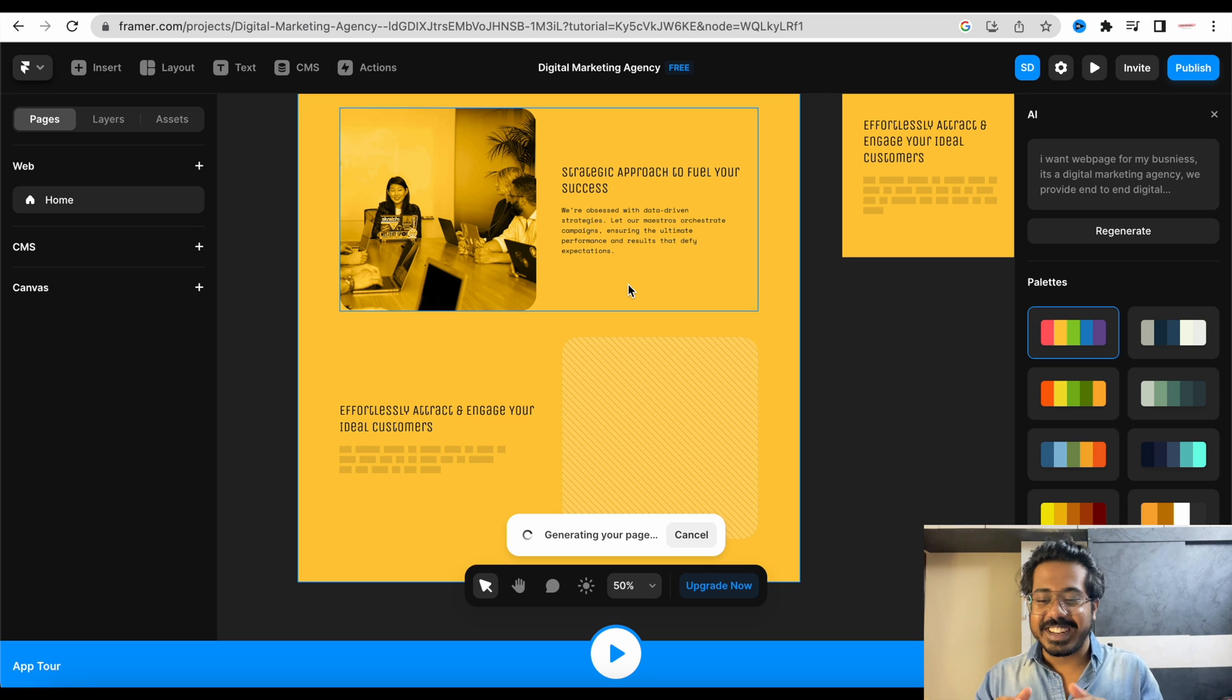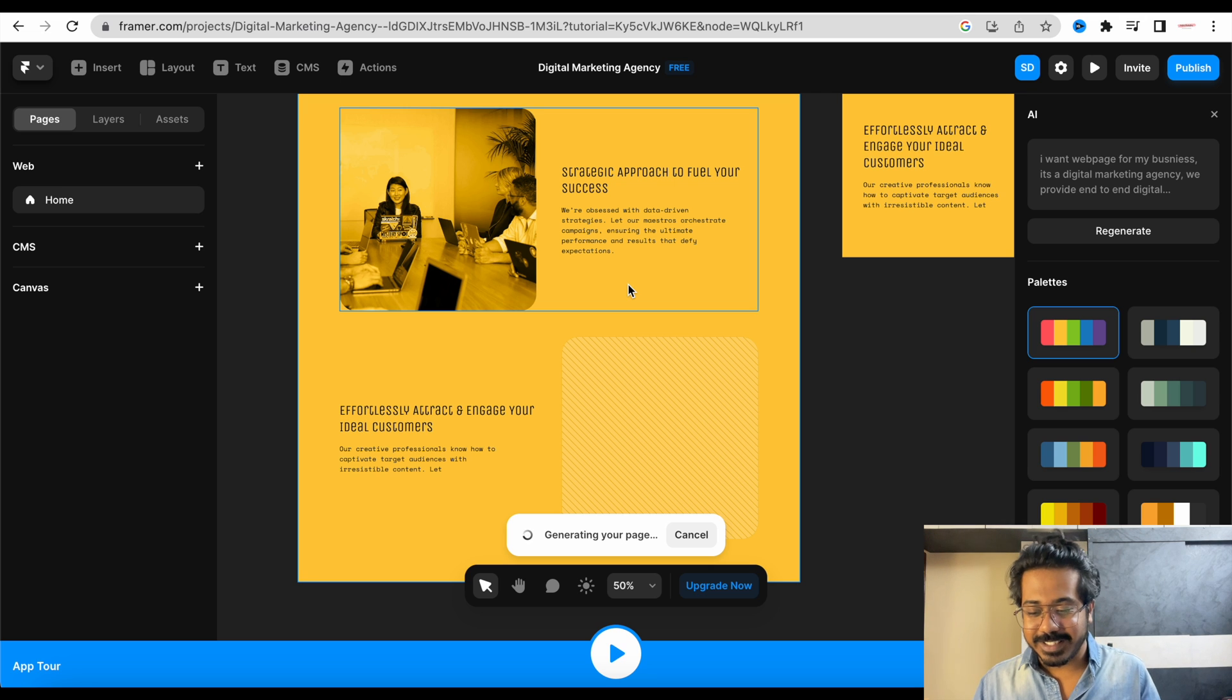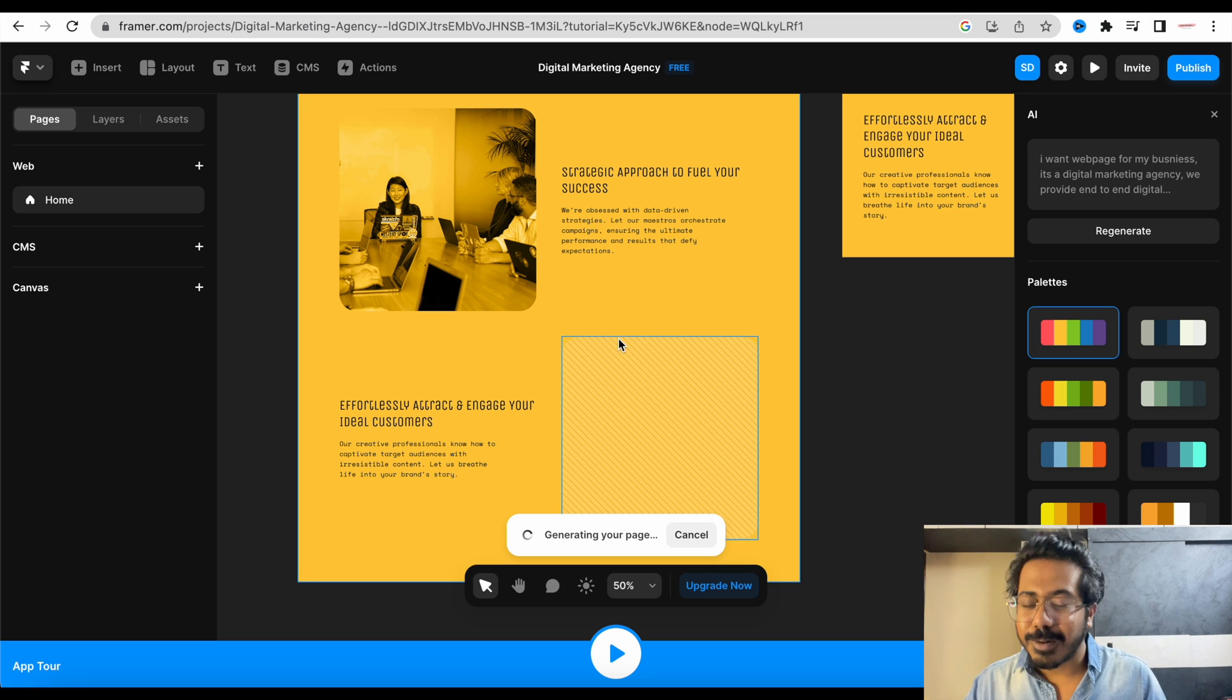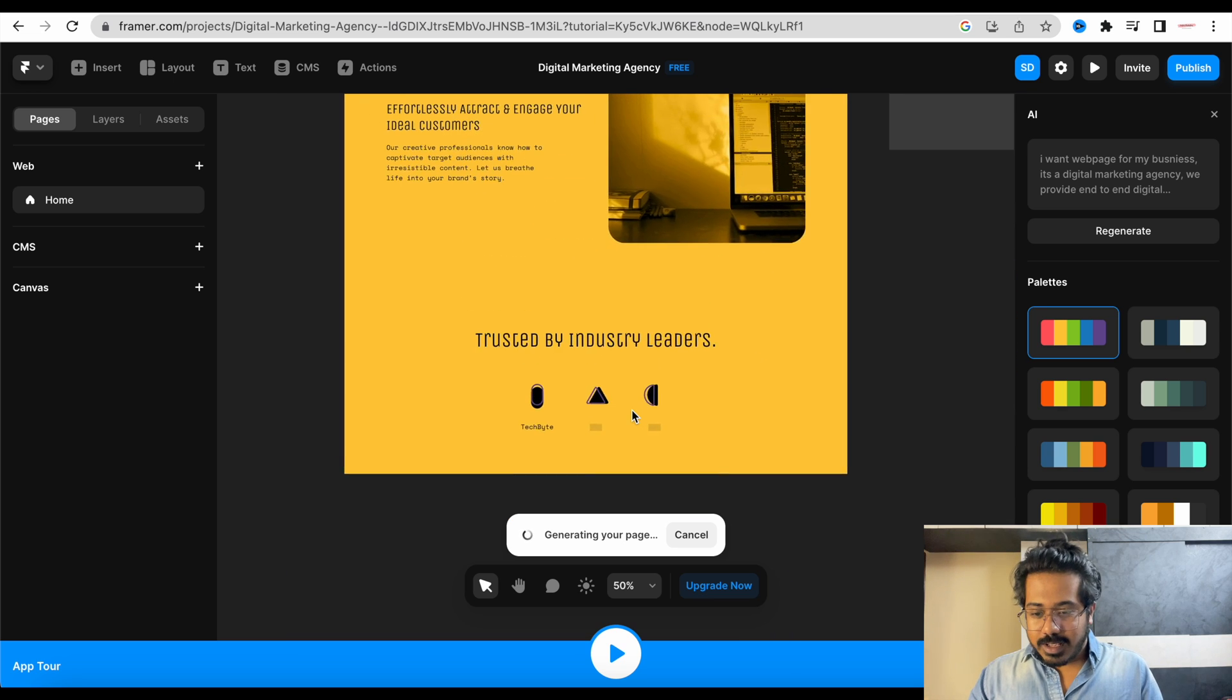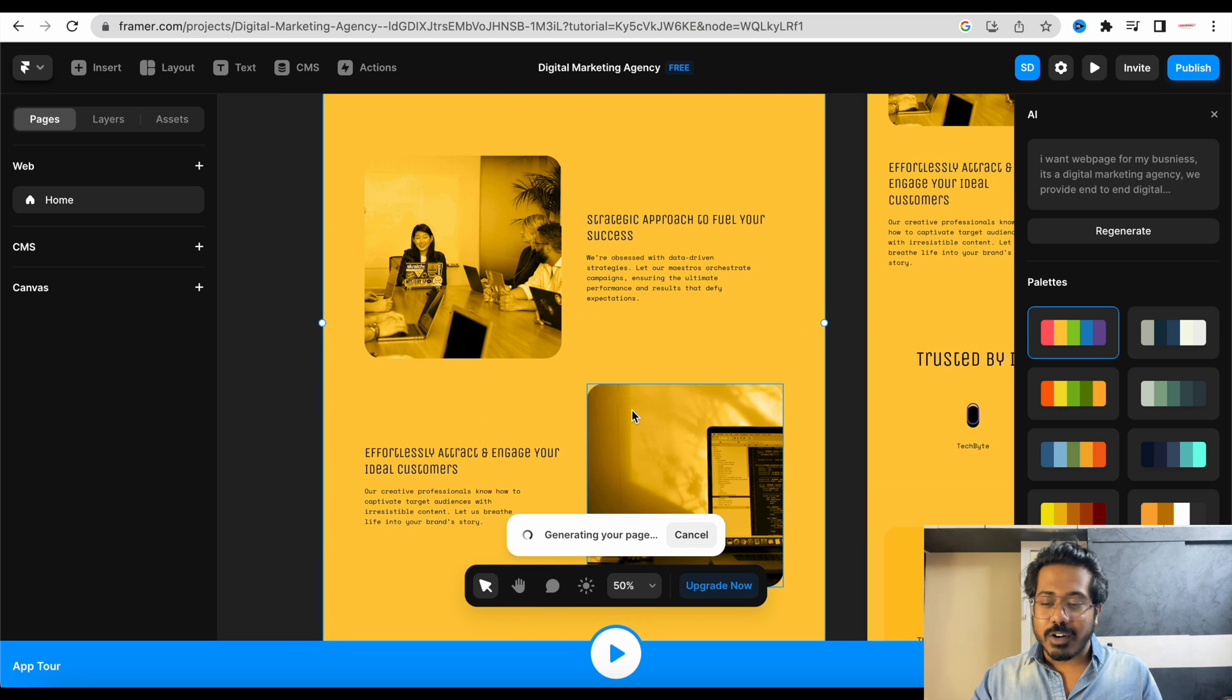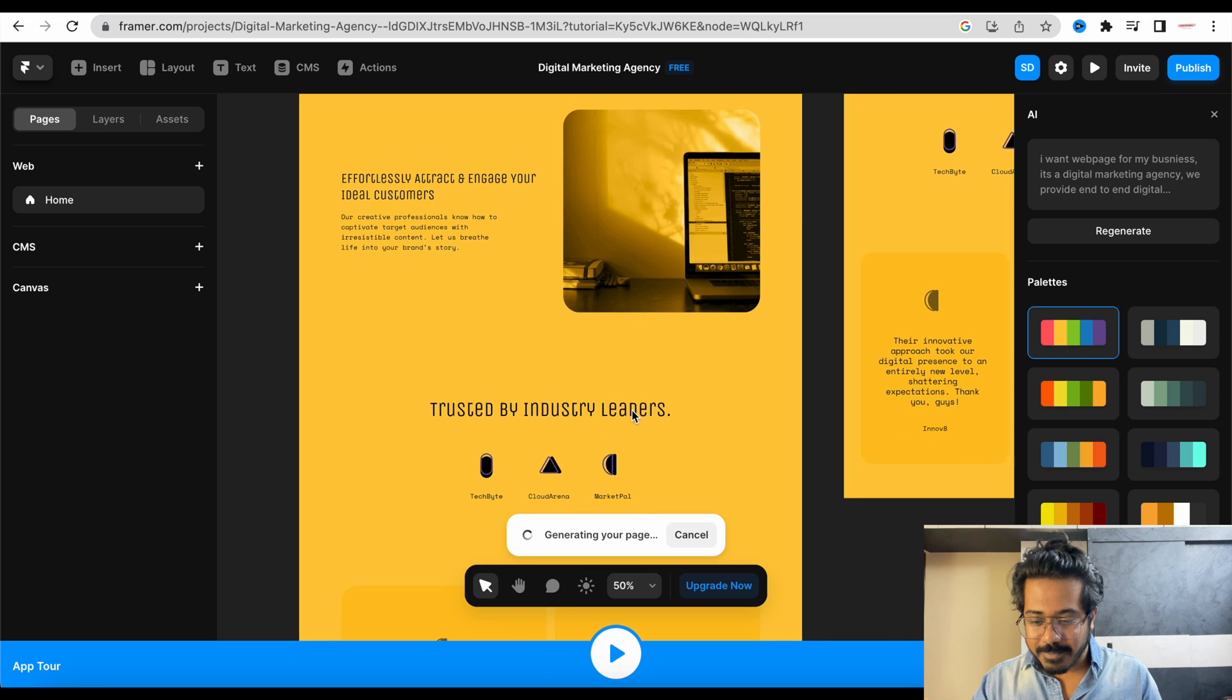You can see it is actually writing for you guys. Oh my God. Okay, crazy, crazy. See the power of AI? It's crazy, right?